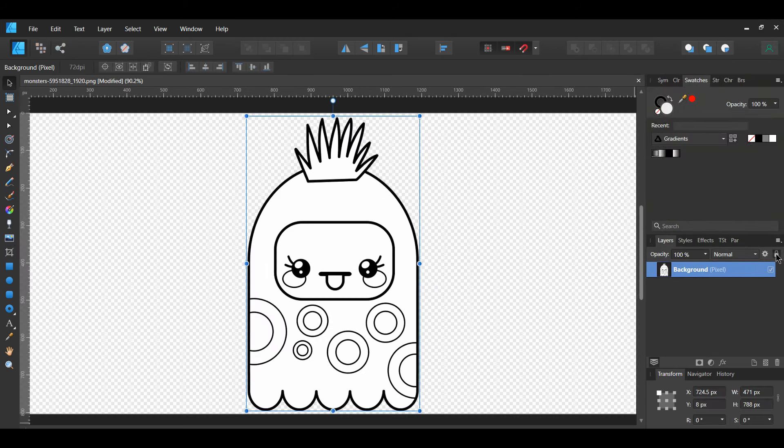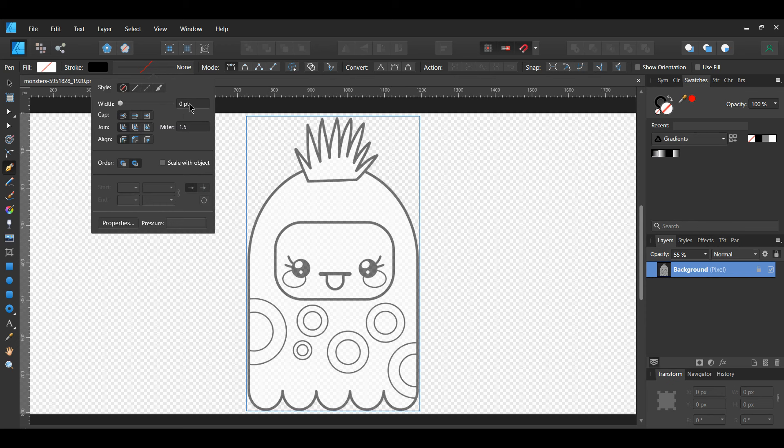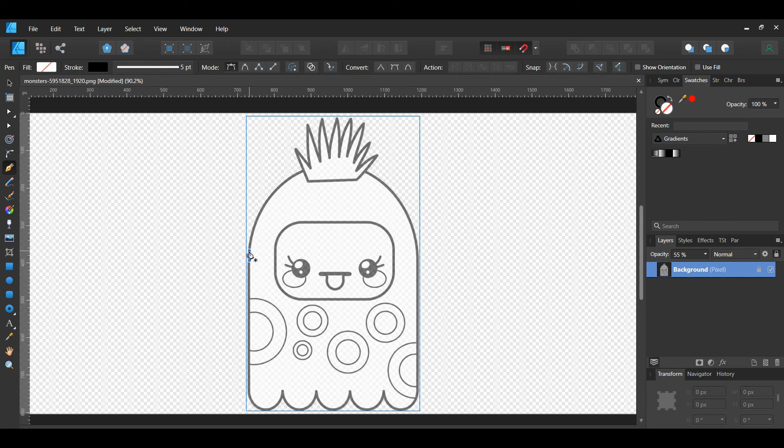Grab the Crop tool from the Tools panel. Take the tool and crop the picture so that only the third monster, the one with the tongue out, is visible. After cropping the picture, right-click on the layer in the Layers panel and select Rasterize. Then lock this layer. You can also lower the opacity of the image if you need to.